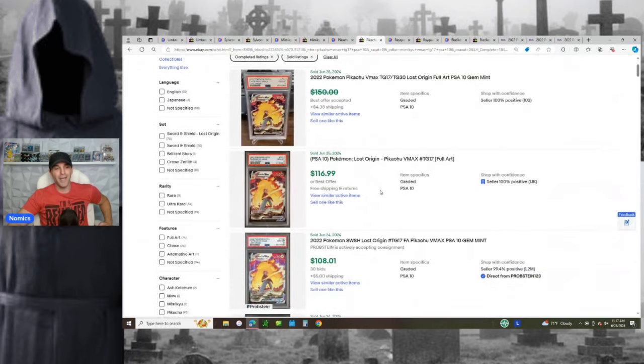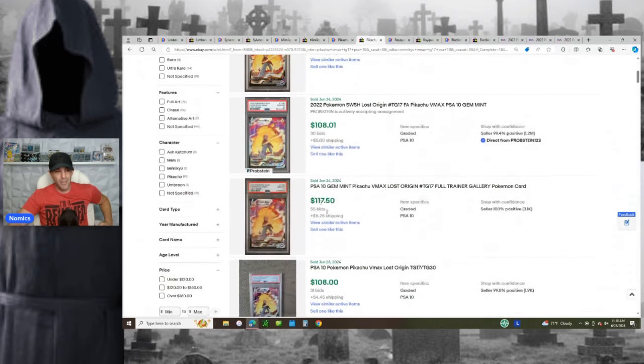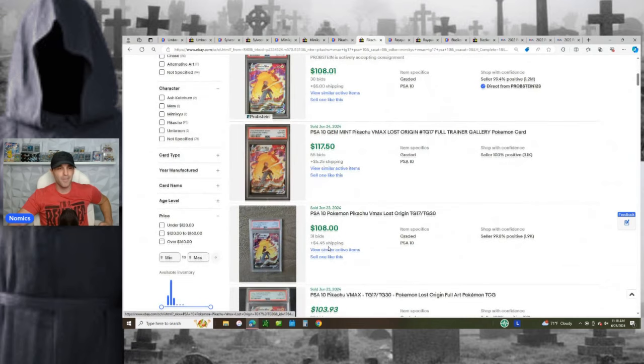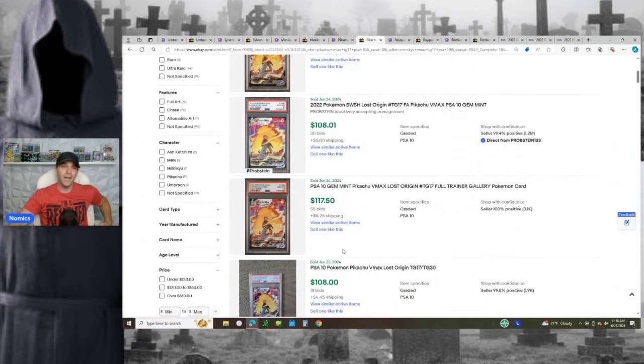And it's still going $116.99, $108 plus shipping, $117 plus shipping, $108 plus shipping. So it's literally going between $110 to $120 plus right now. And you can pick it up in the 30s and grade it. Another doubling your money play.